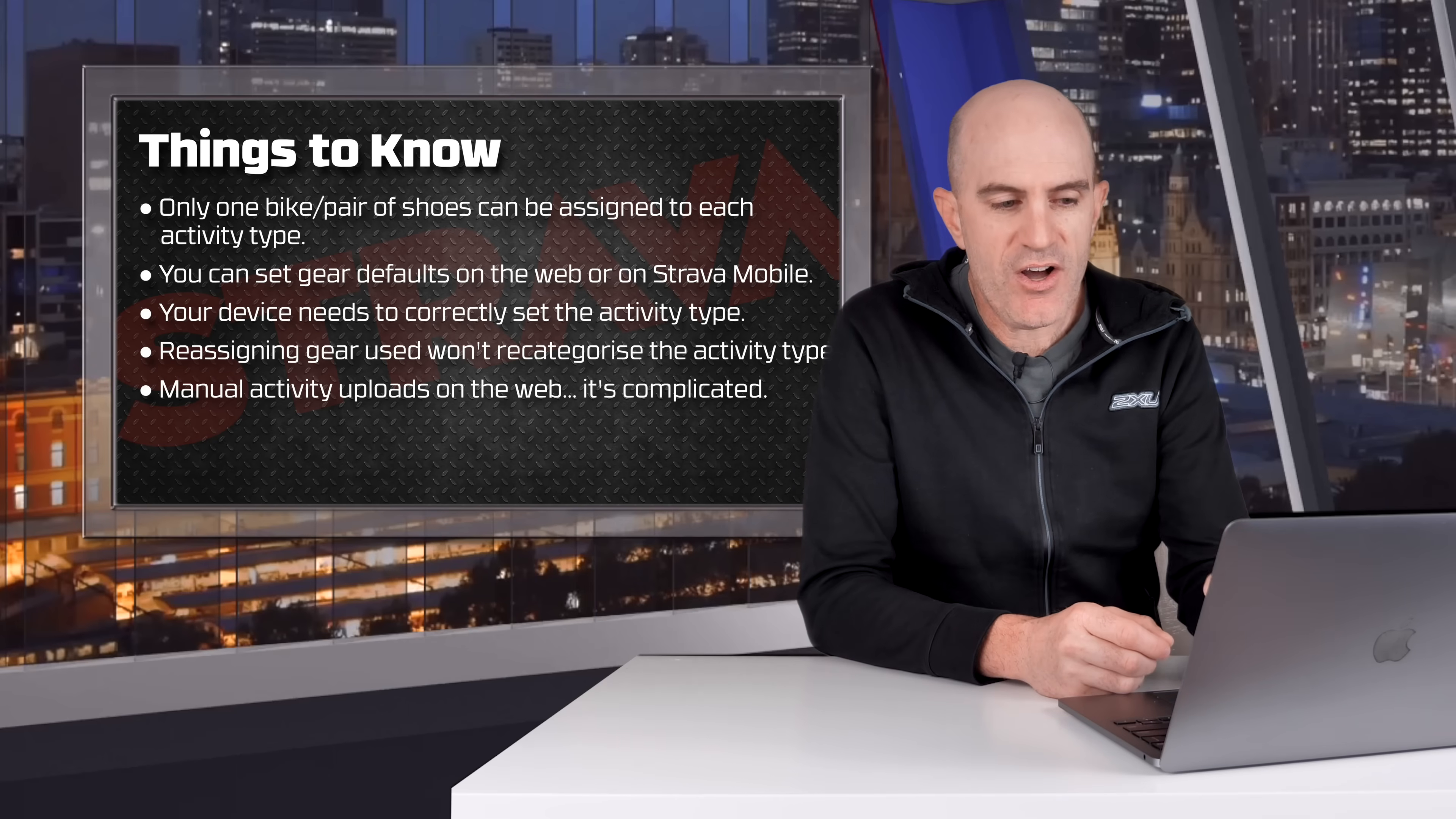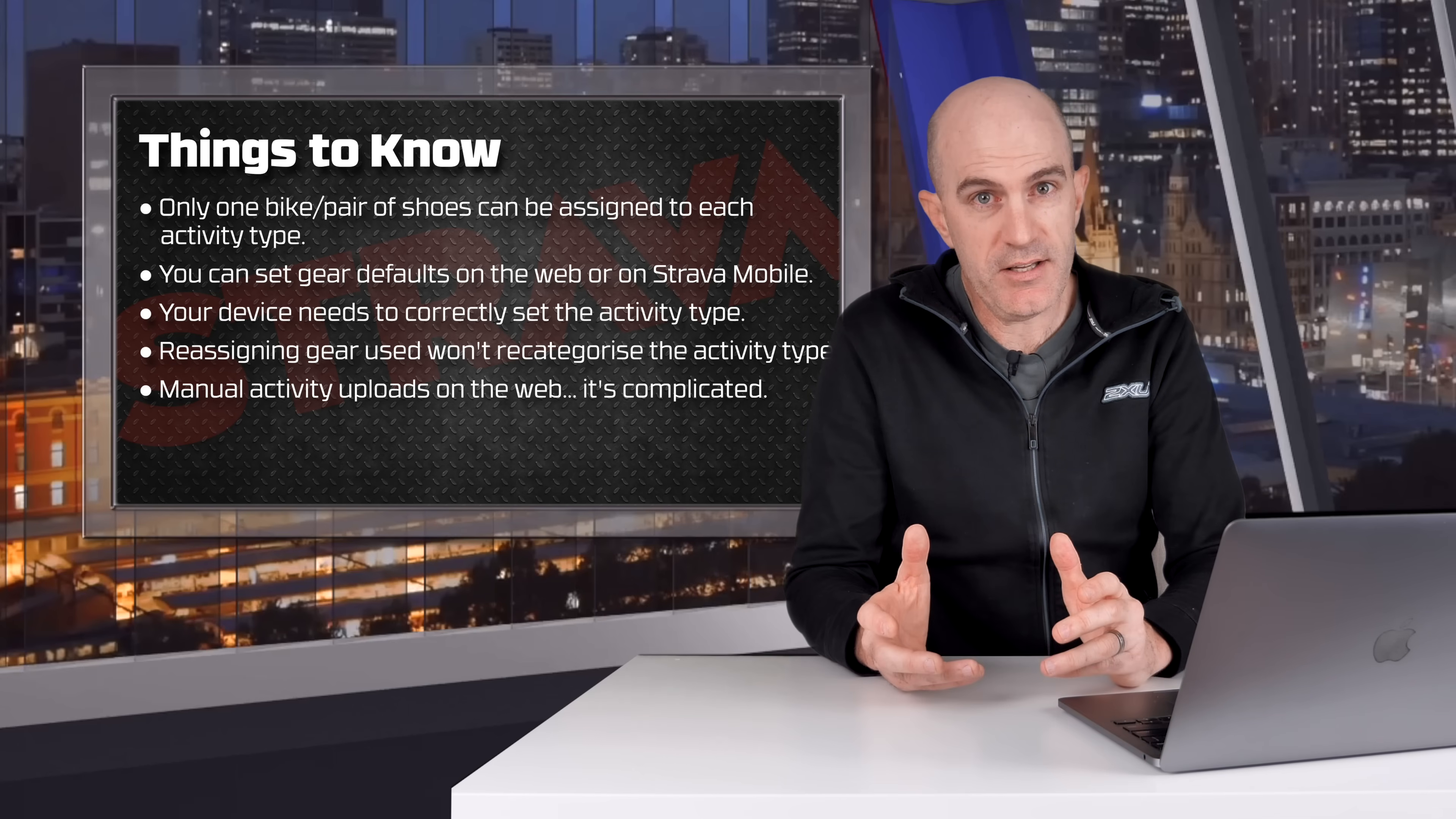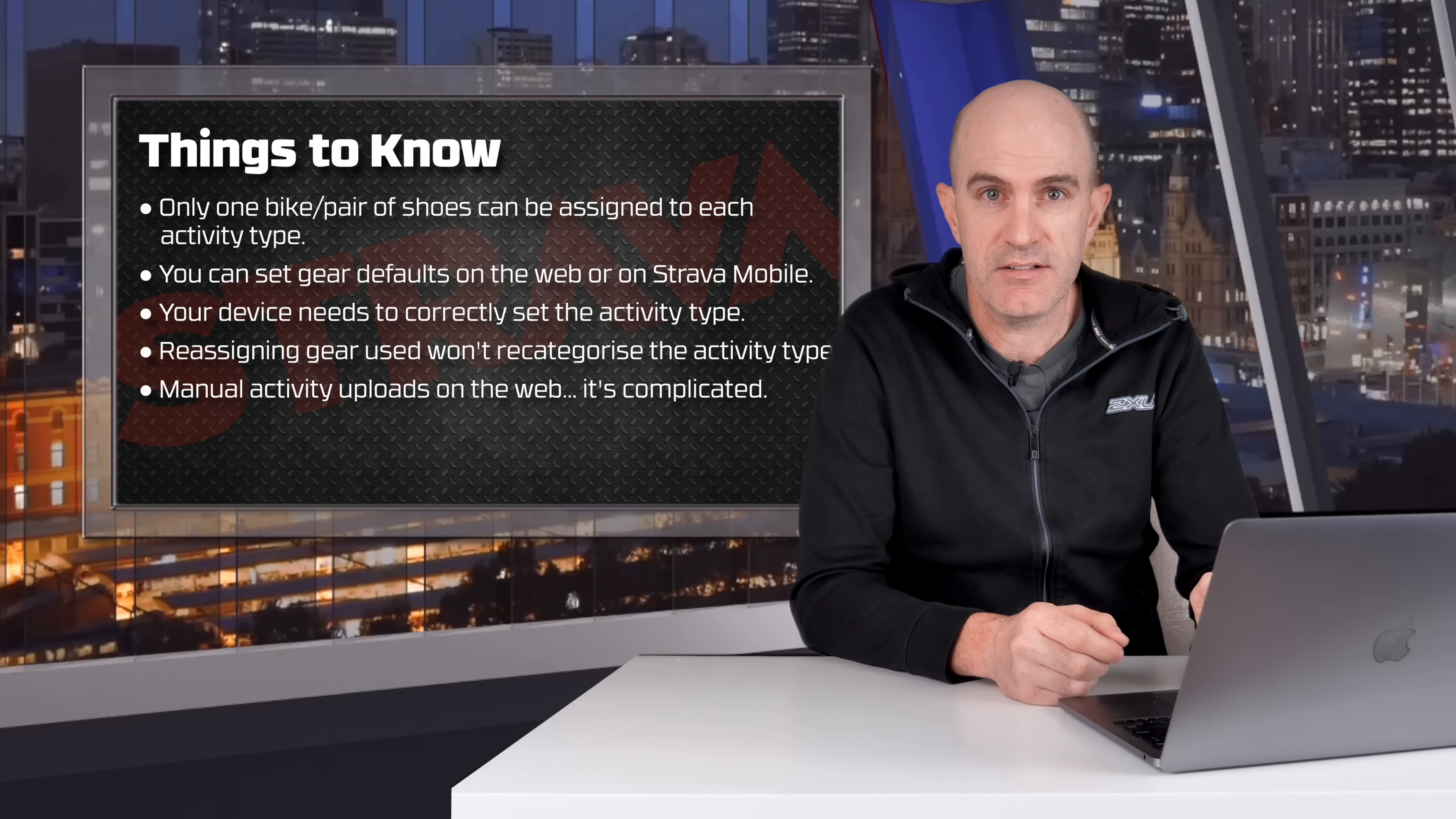Also, if you reassign gear, it won't then recategorize your activity. So for example, if I go for a gravel ride on my mountain bike, it will by default set my gravel bike as the gear used for that activity. If I change that to mountain bike, it's not going to change the activity type back to mountain bike. This only happens when you first upload your activity to Strava.